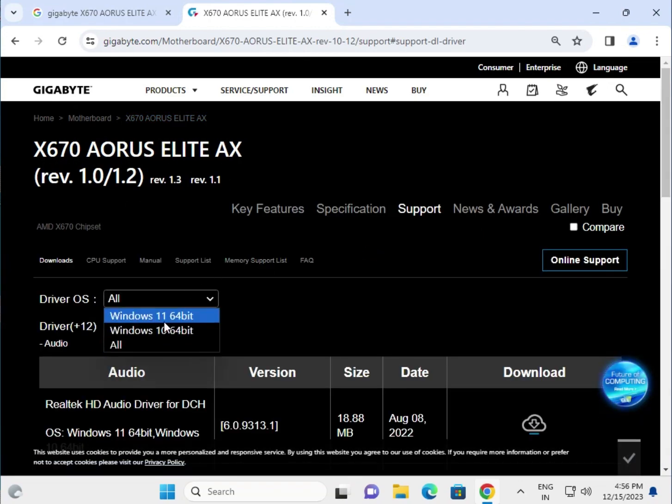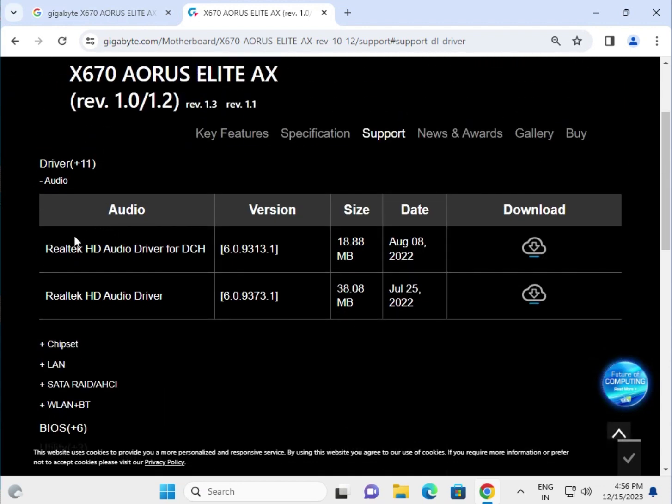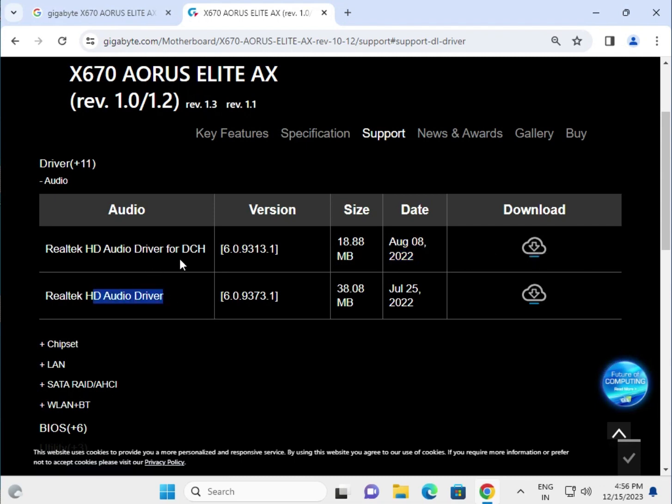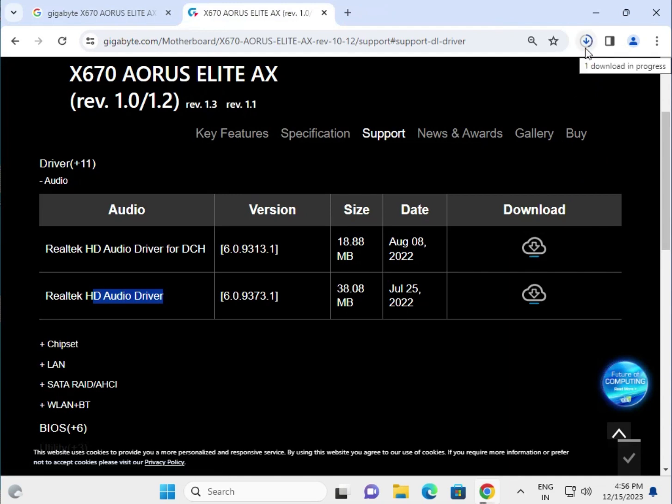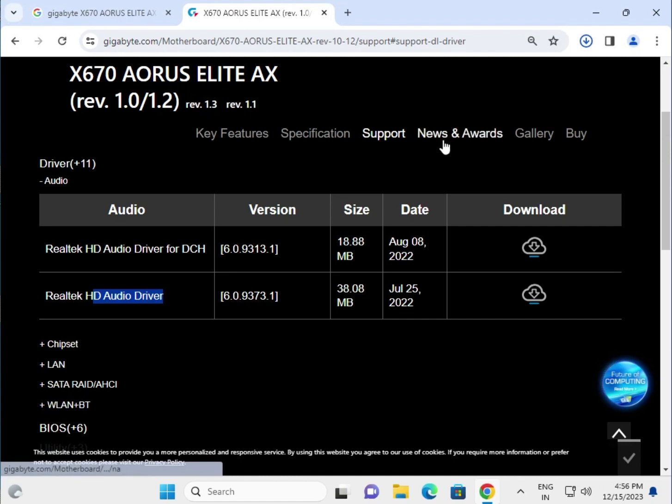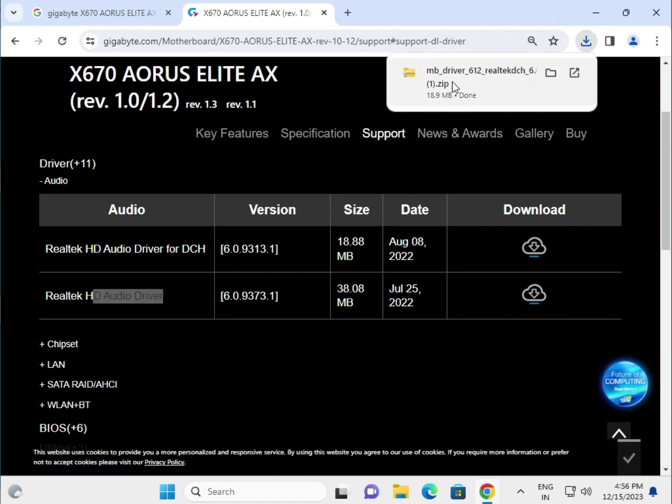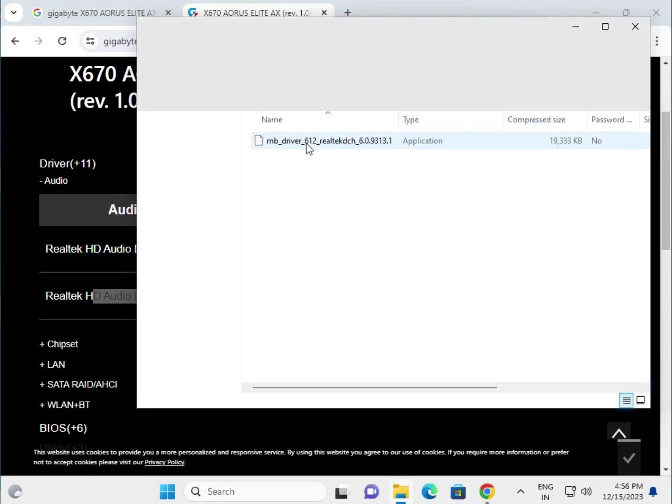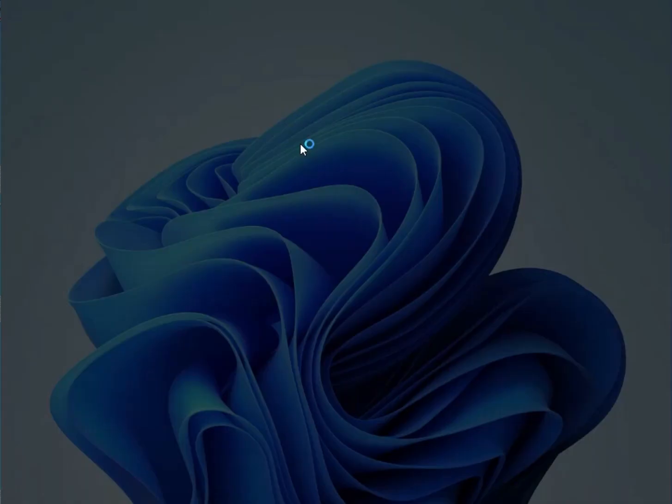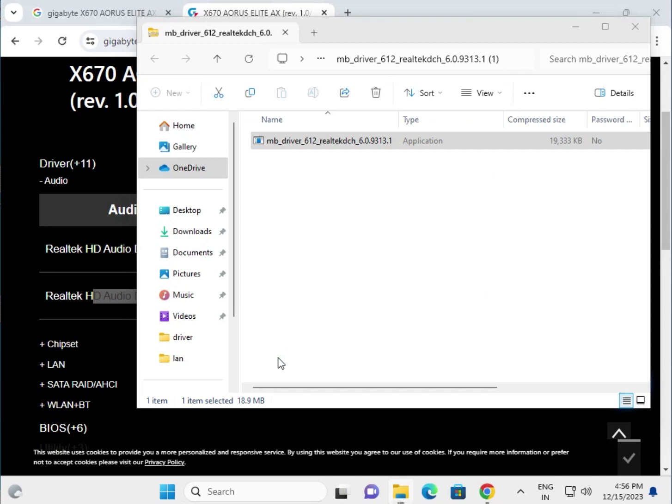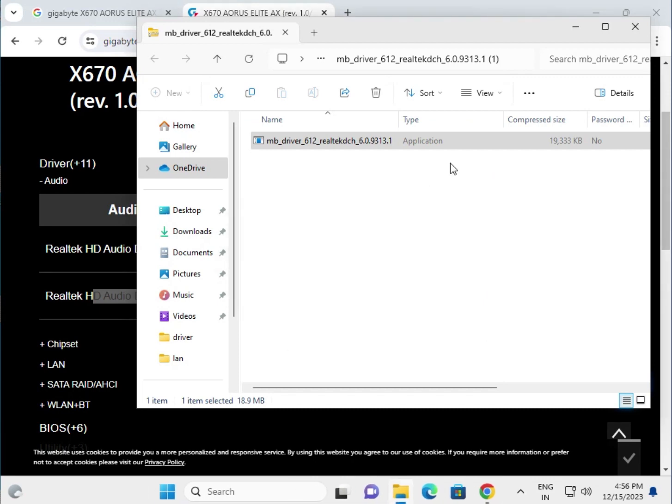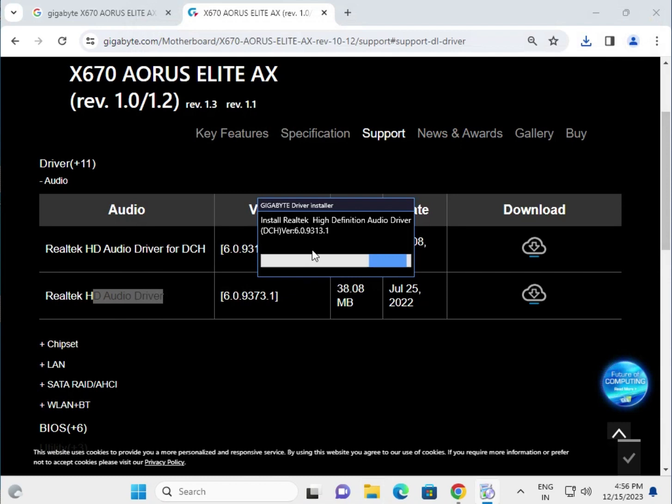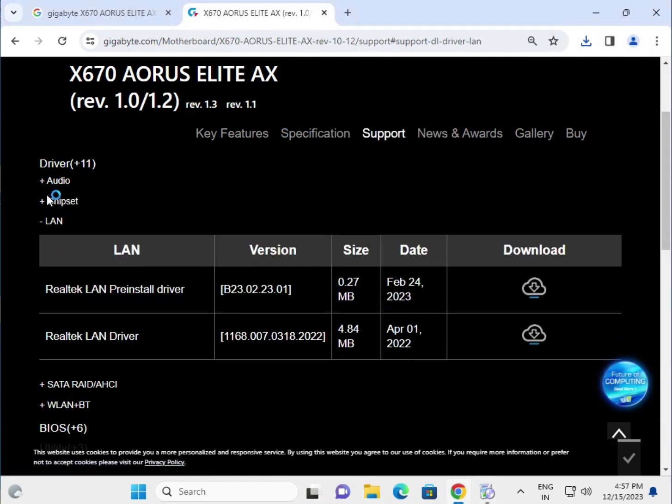Select your operating system. These are the updated drivers, so click to download. This driver is DCH. Wait a few seconds, it will start automatically. Open and double click to install. Click yes, now the installation starts. This is the audio driver installation. Same process for the other drivers.